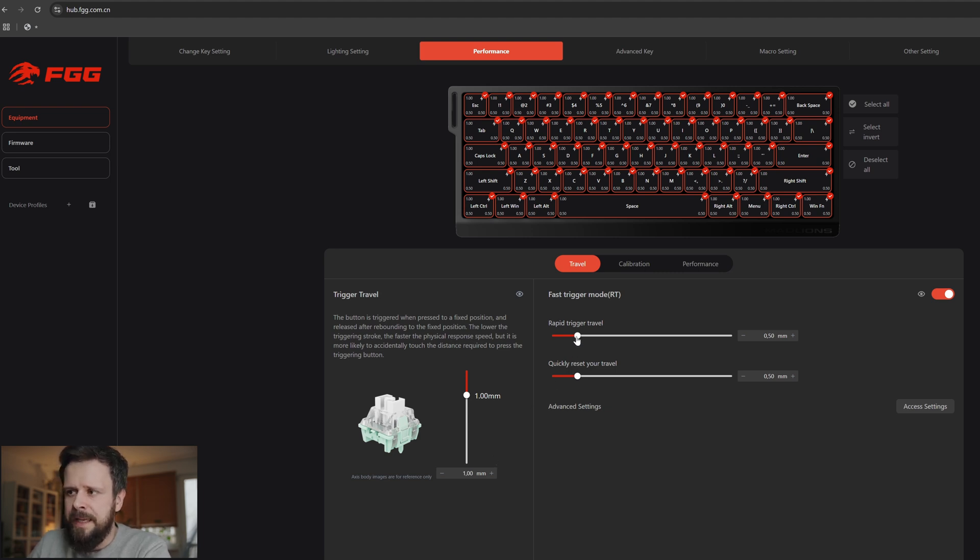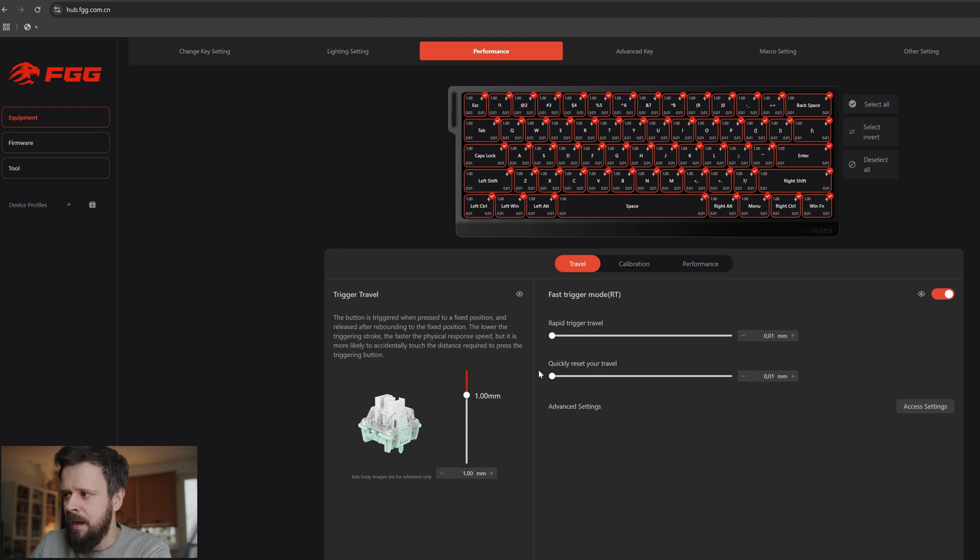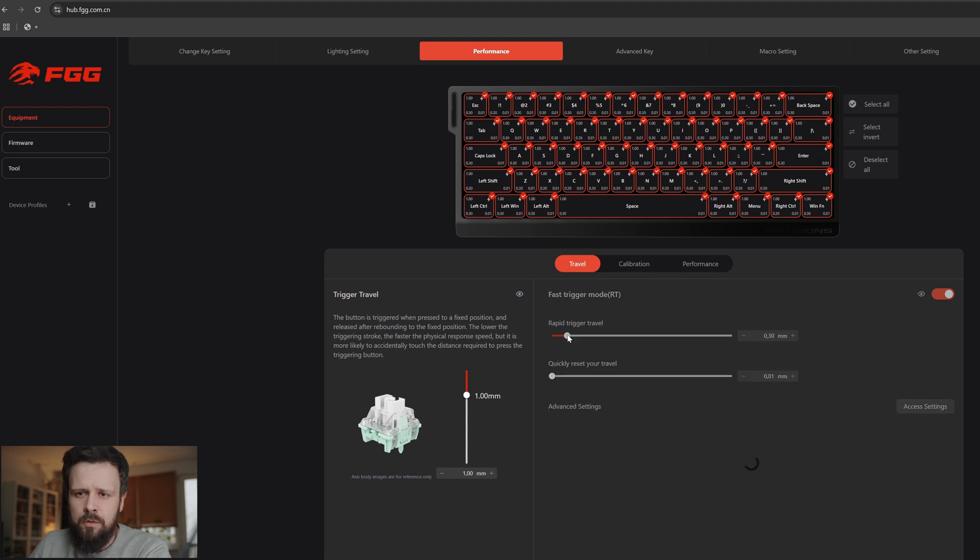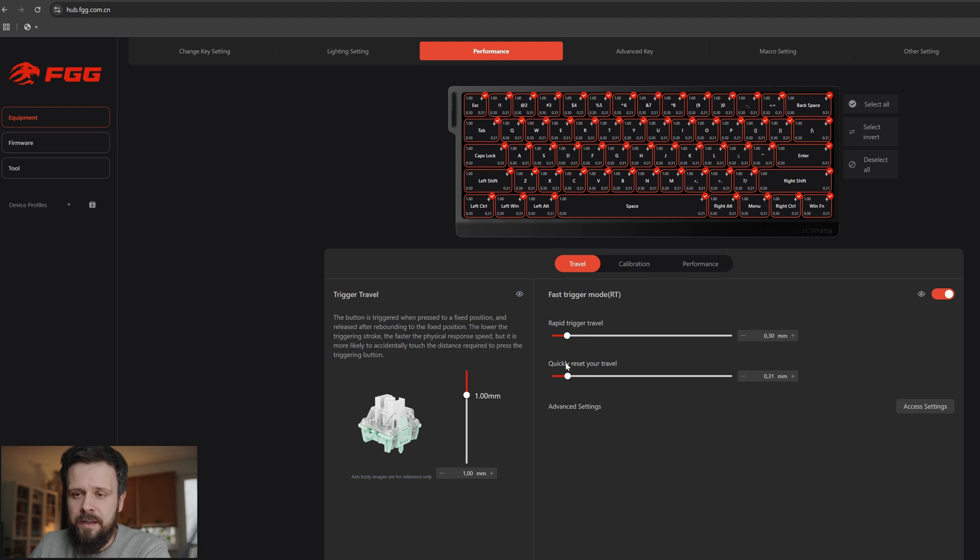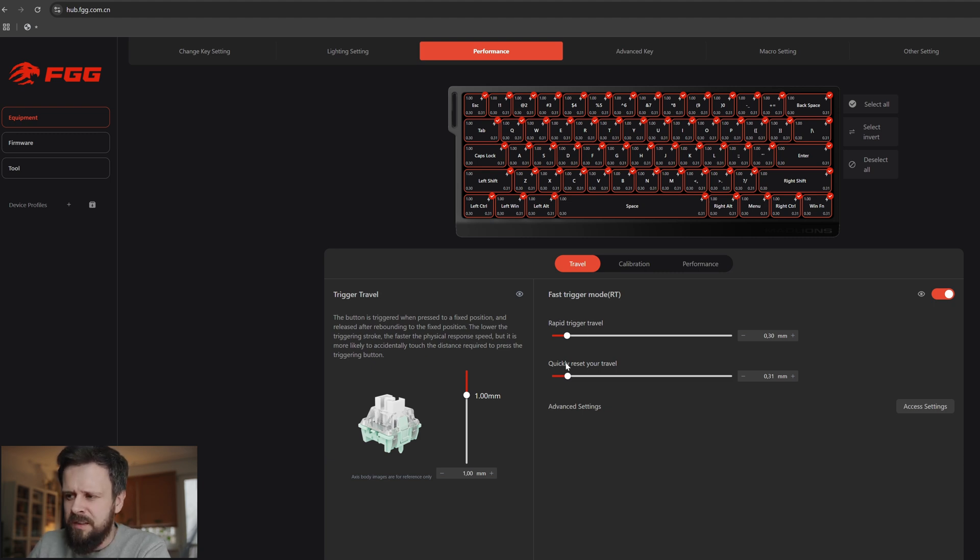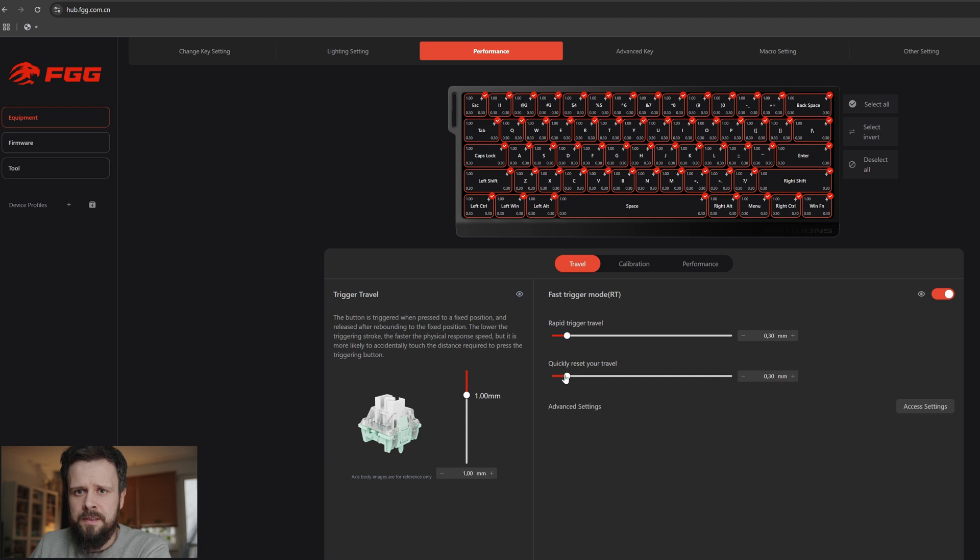When it comes to rapid trigger travel, again most people probably go as low as the slider allows you to, but I think it's a mistake. I would personally not go lower than 0.2, probably even 0.3 millimeters, because again we don't want to have accidental inputs. For example when you need to arrest someone in Modern Warfare or any other game, it might just activate and deactivate all the time which is very annoying. My recommended setting is 0.3, maybe even 0.4 if you're accidentally pressing the buttons, but feel free to experiment and find your own way to do it.